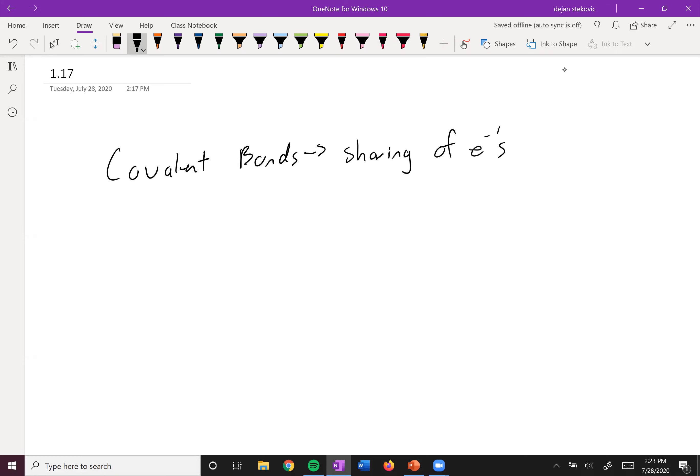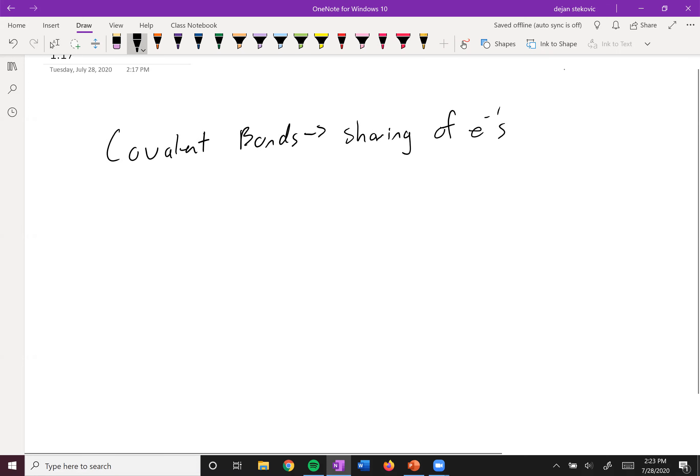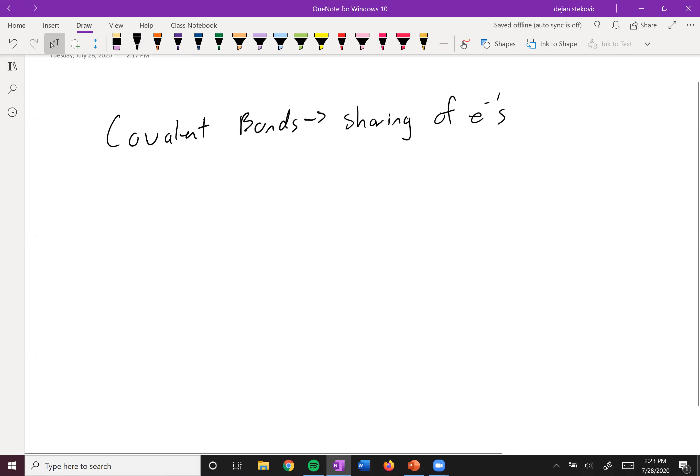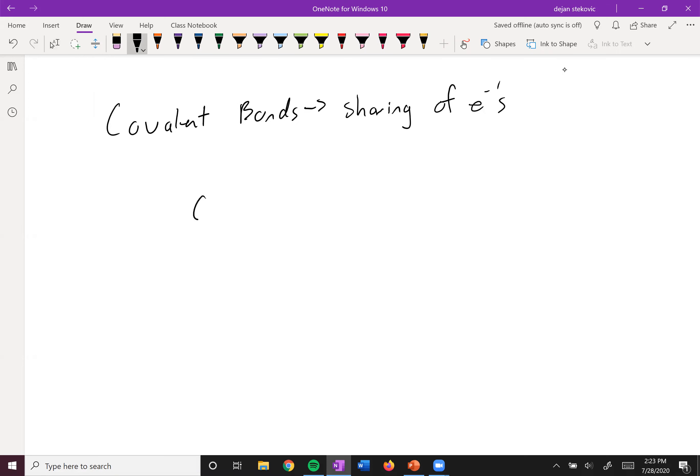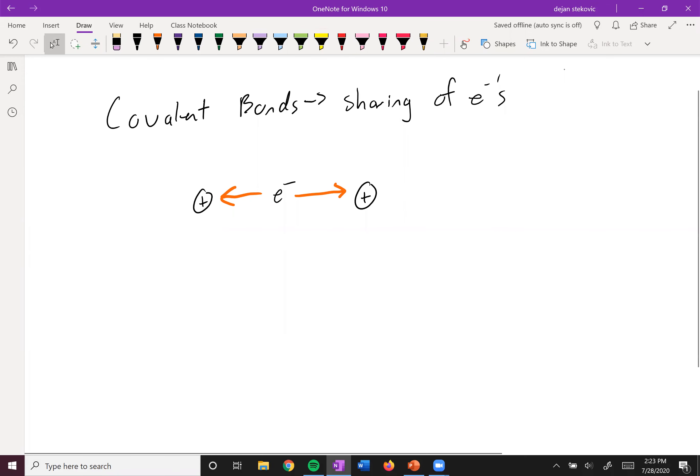And so let's take a little bit of a deeper look into this. So we have kind of a nucleus that's positively charged on one end, another nucleus that's positively charged on the other end, and then we have electrons in the middle, and they're both being pulled by the nuclei, the positive nuclei.